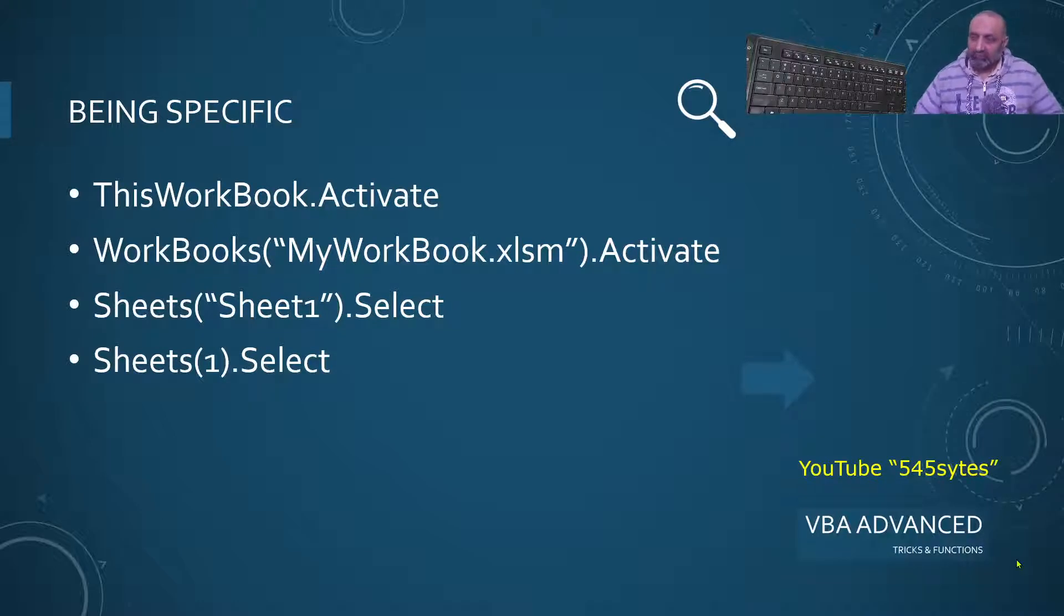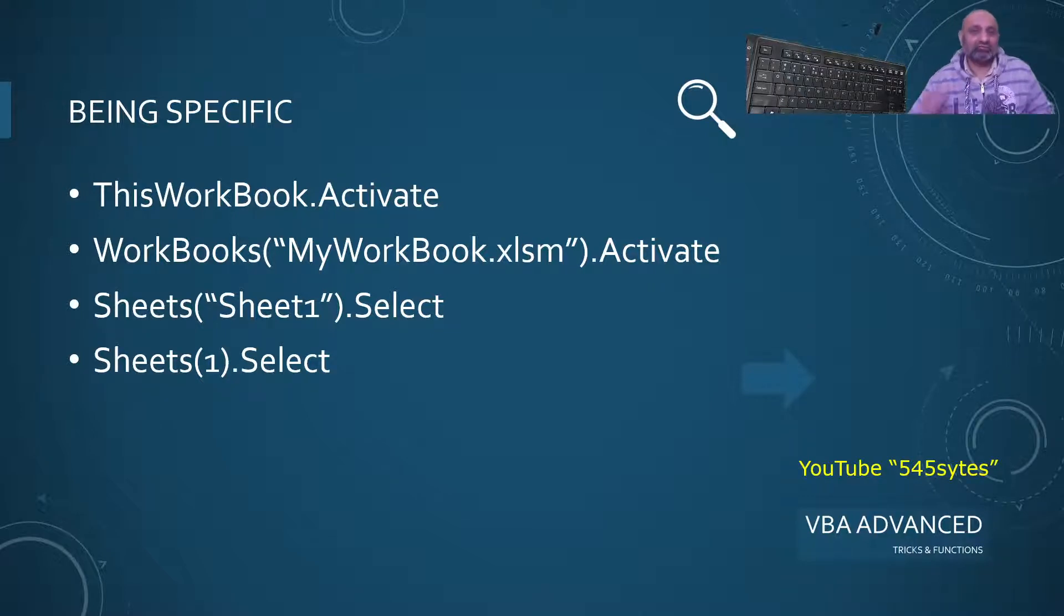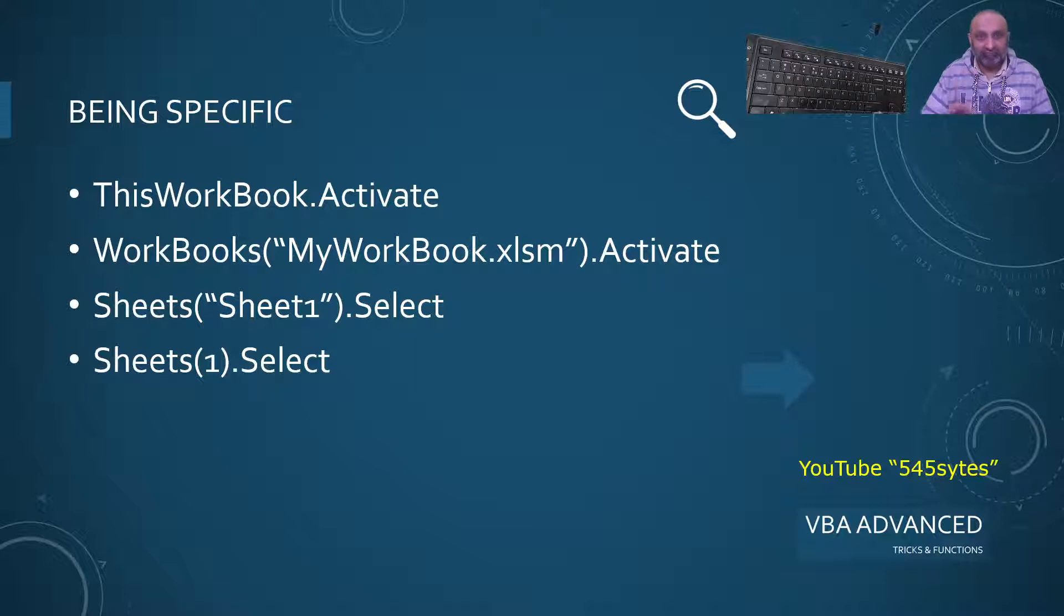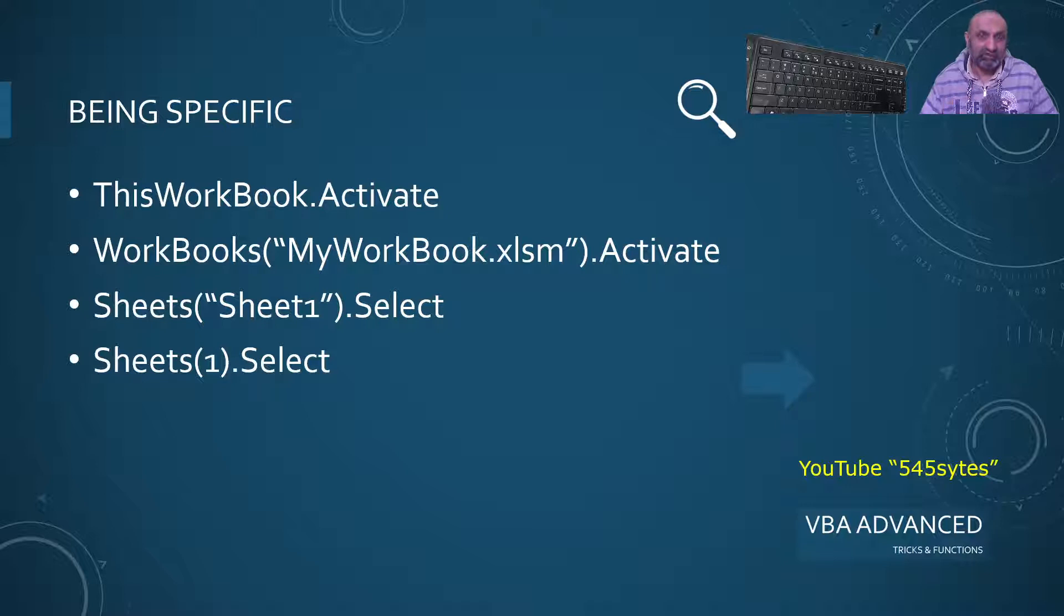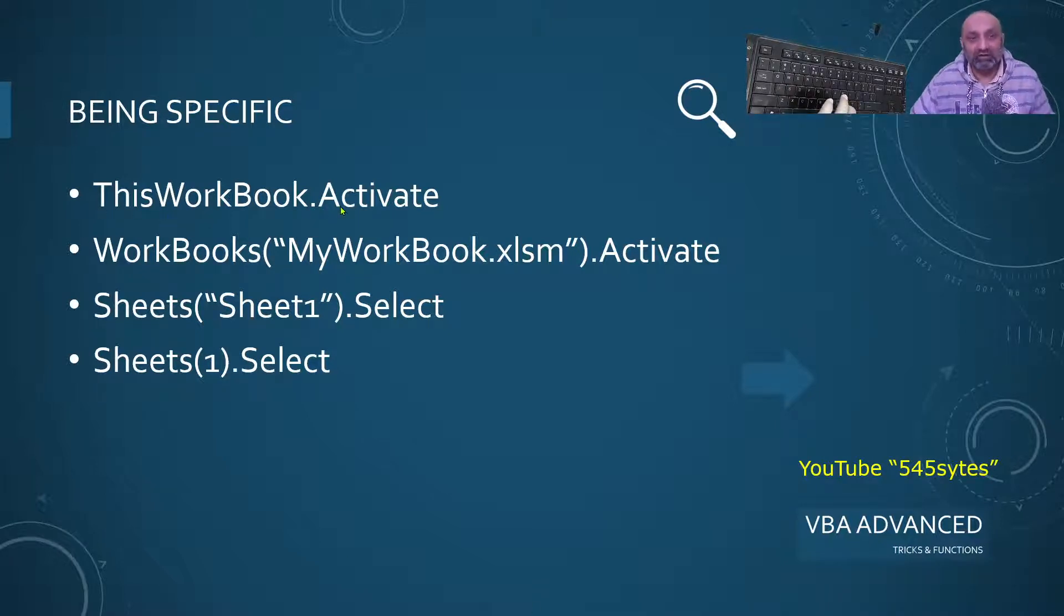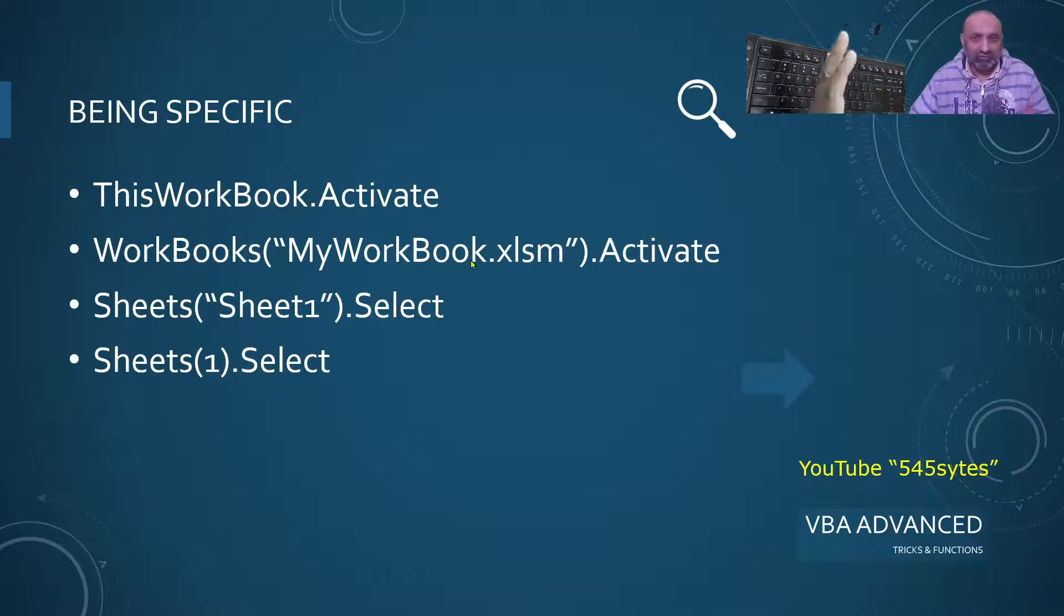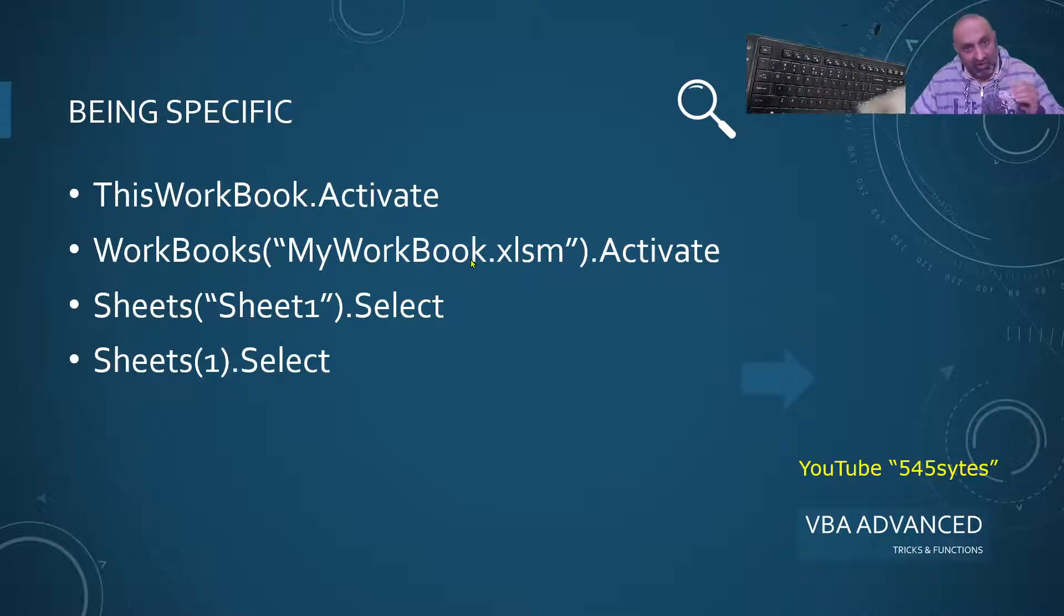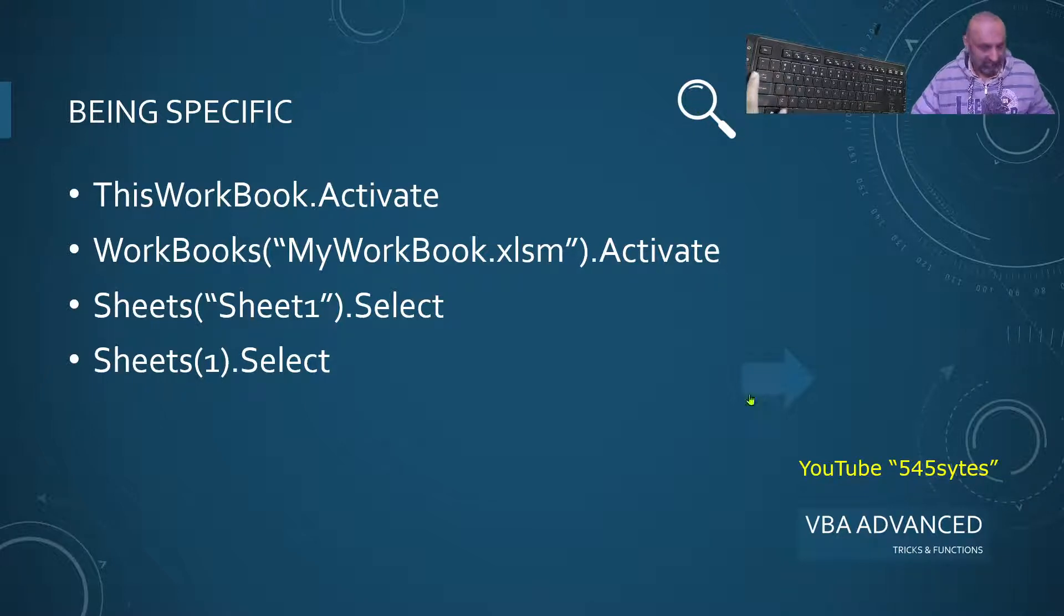Now I am going to talk about another tip and that is be specific. When you are executing your macro, it should run on a specific workbook and on a specific sheet. So, it is always going to be specific. So it is better to use this command: ThisWorkbook.Activate or Workbooks, my workbook, whatever the workbook you want that macro to execute on should be selected first.